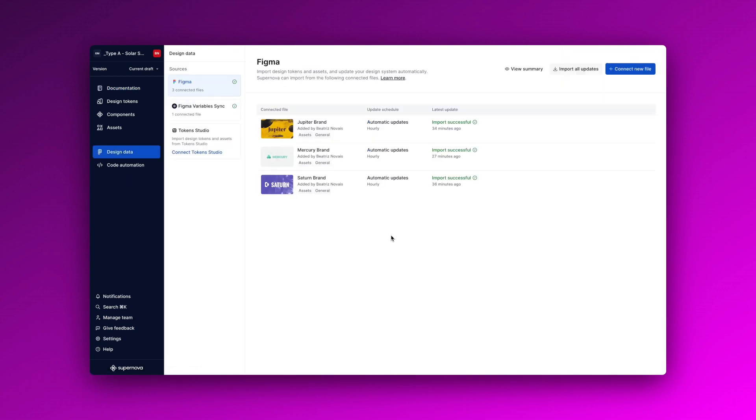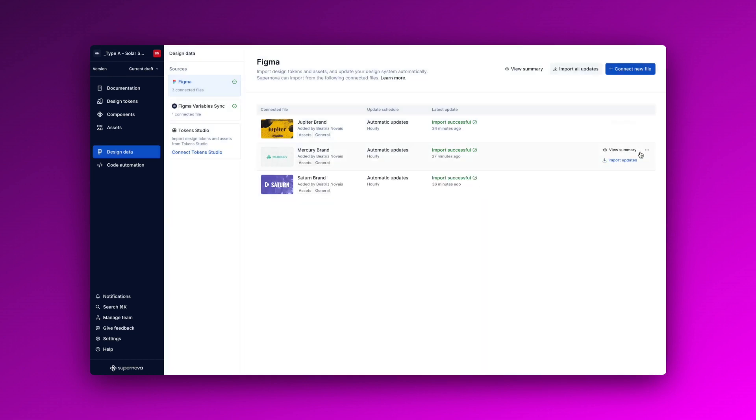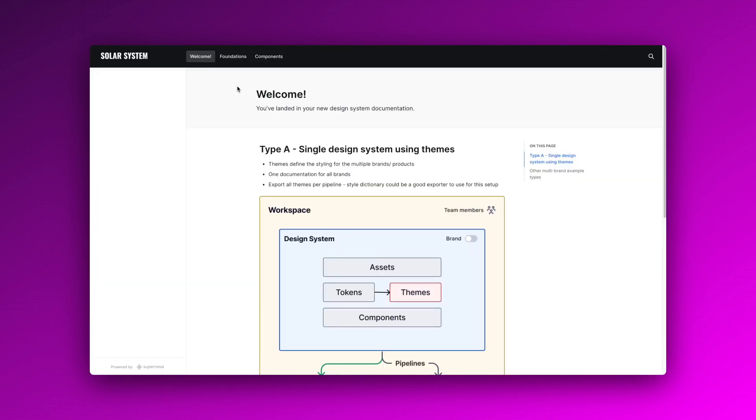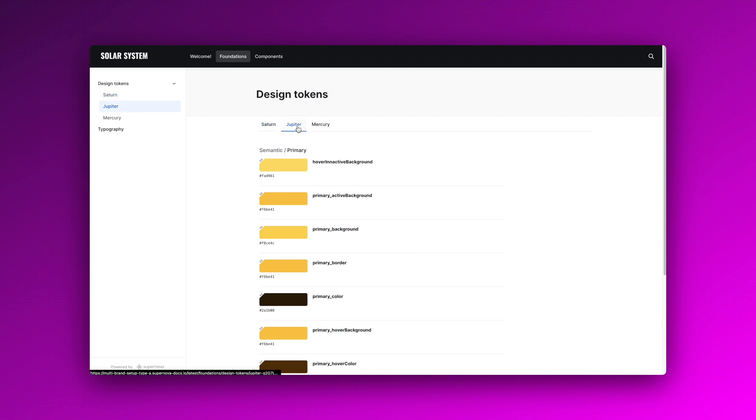When it comes to other elements like components and assets, all you need to do is upload them to the design system under design data. Be sure to enable the specific scope for each. And this is how you could represent your documentation with a type A setup.